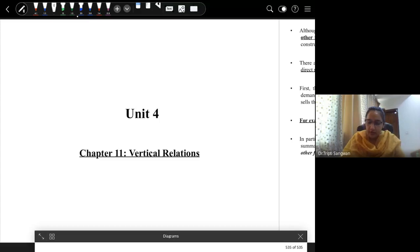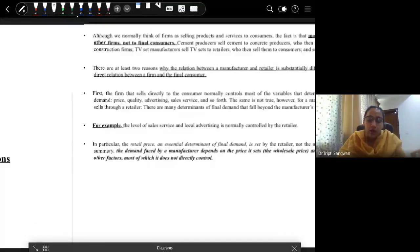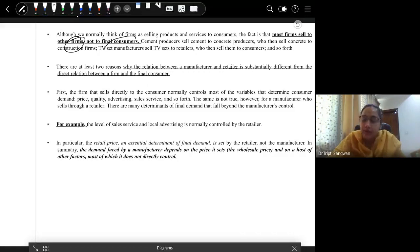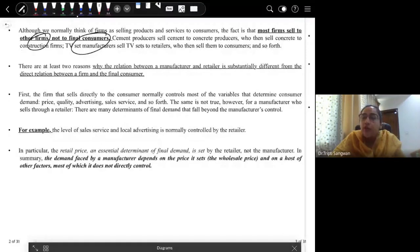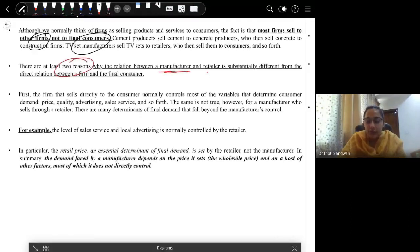In this chapter, we'll be discussing vertical relations. We've learned about the relationship between firms and consumers, and now we're also learning about the relationship between firms and firms, because there are many firms that are buyers and other firms that are selling intermediate goods. We are revising what we did yesterday. There are at least two reasons why the relationship between a manufacturer and a retailer is different from the relationship between a firm and the final consumer.